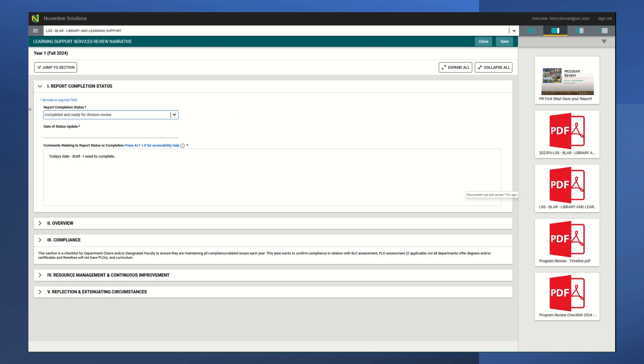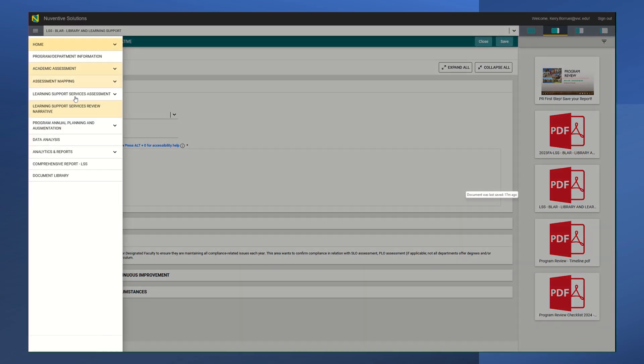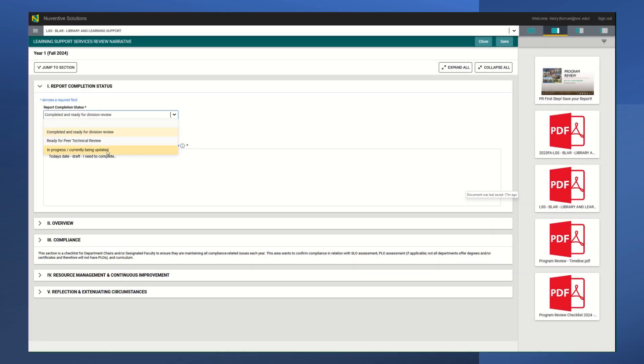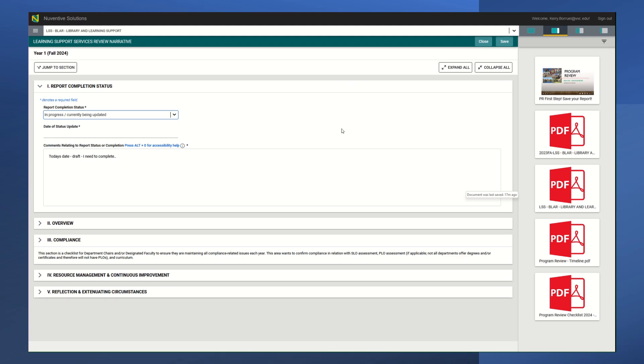Once you are done, you can select complete and ready for division review. And again, that is when you are completely done with everything that you are supposed to submit for your program review. Otherwise, you're going to leave it as in progress, currently being updated, and you're going to click save. That is it for your narrative for now. Again, unless you are completely done, then you can go ahead and submit it. Don't forget to save.